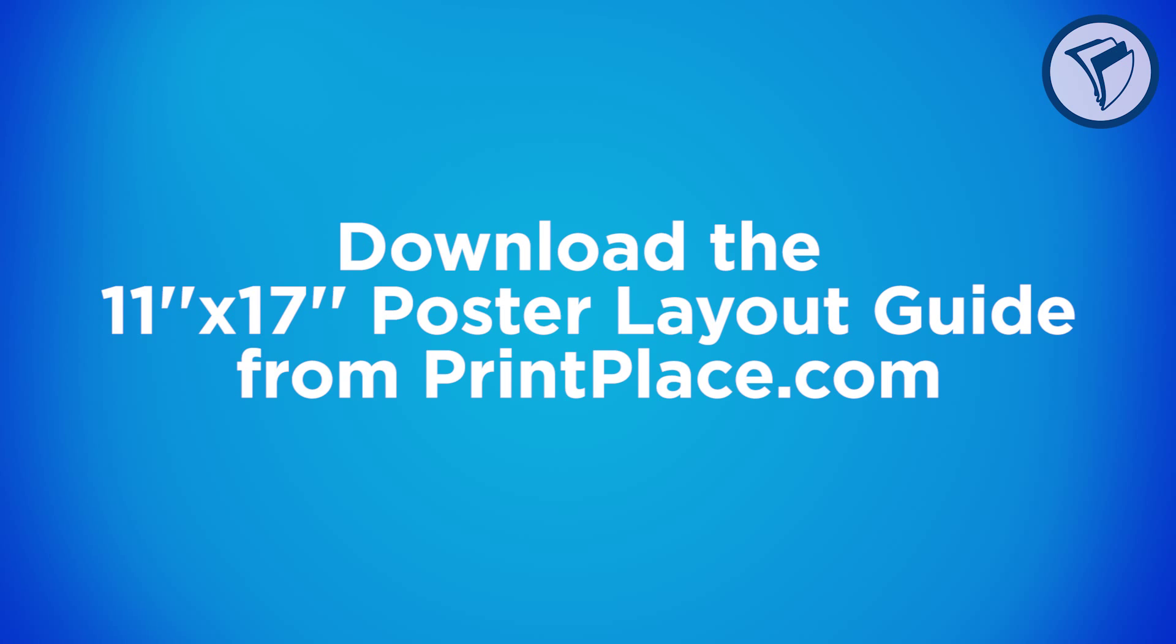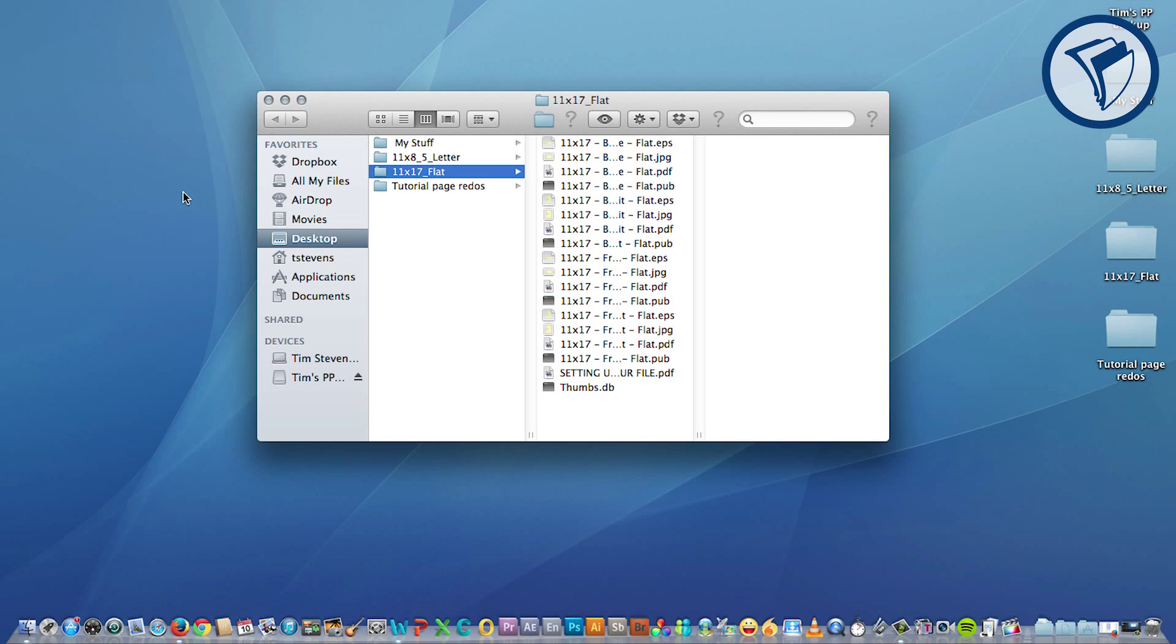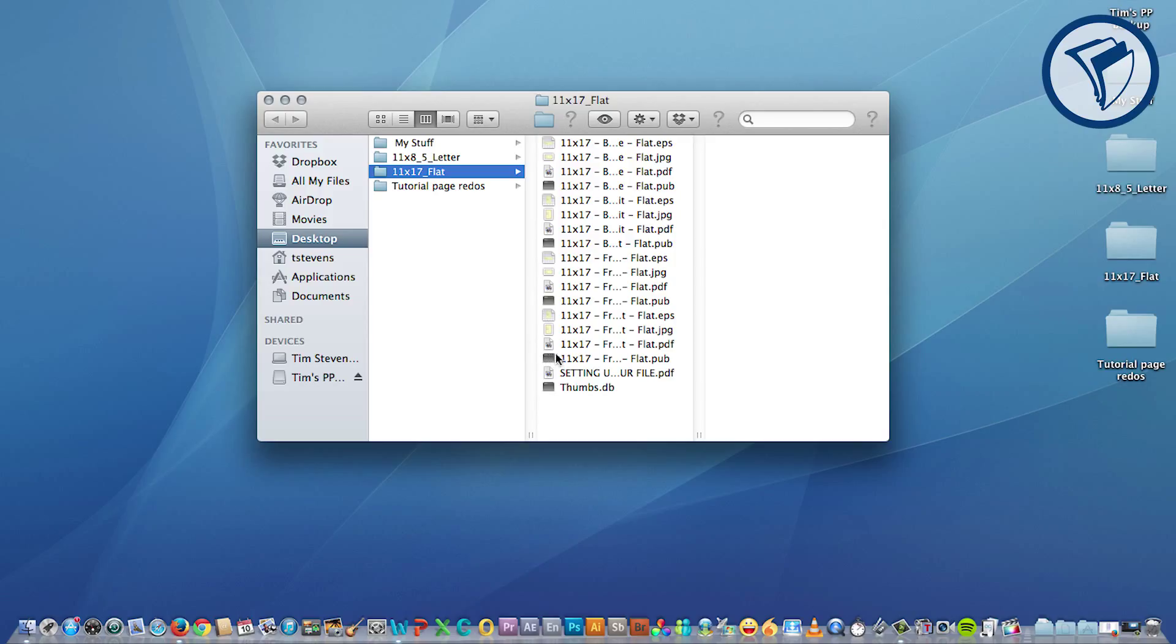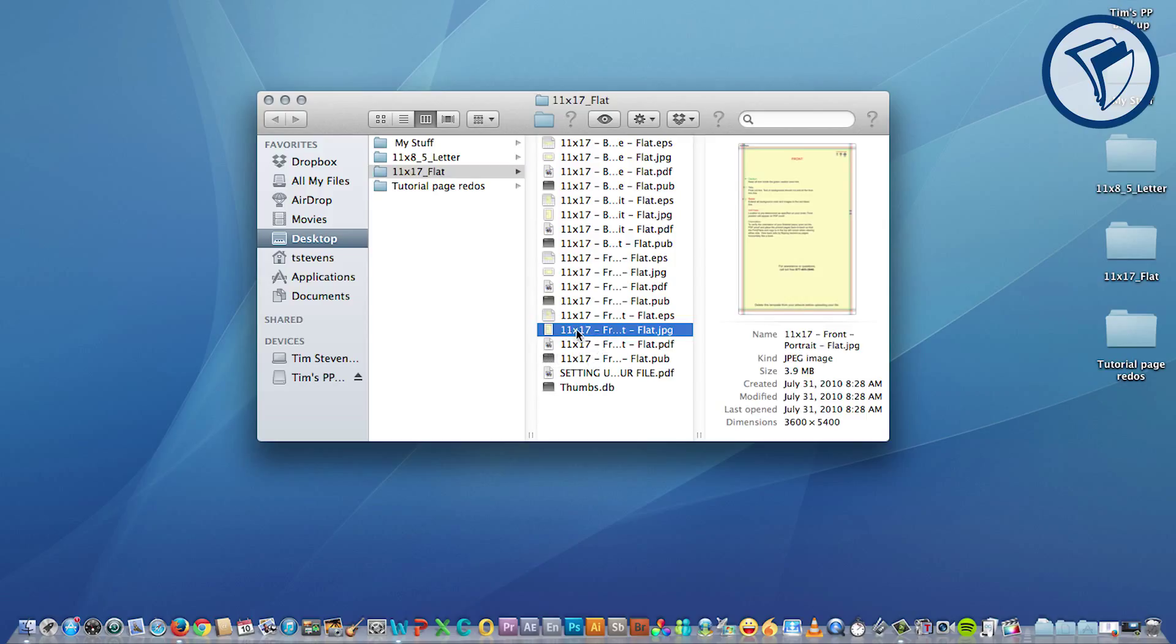When you unzip the folder you will notice a variety of files to choose from. You can choose either landscape or portrait, and you can also use front and back layouts for a double-sided poster. In this tutorial we will be designing a one-sided portrait poster layout, so grab the 11 by 17 front portrait layout JPEG.